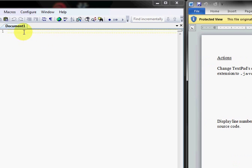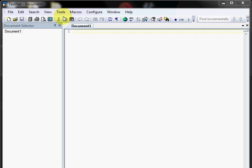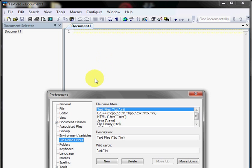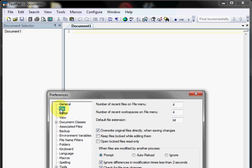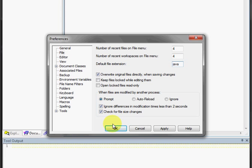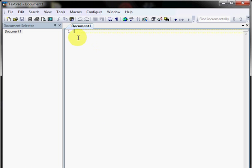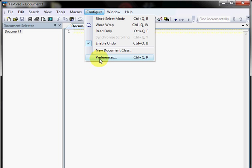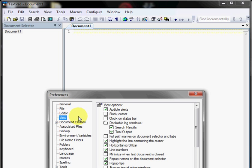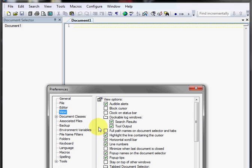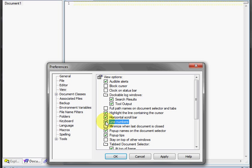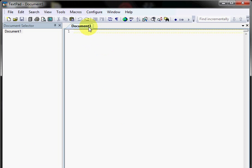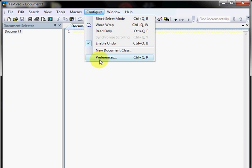Go ahead and open up TextPad, configure, preferences. We are going to file, and this little box right here should say java. Now we want to go back to preferences, and we are going to view this time. We want to make sure this little box right here is checked, line numbers. It makes it a heck of a lot easier to find things when we start getting code that gets a little bit long.